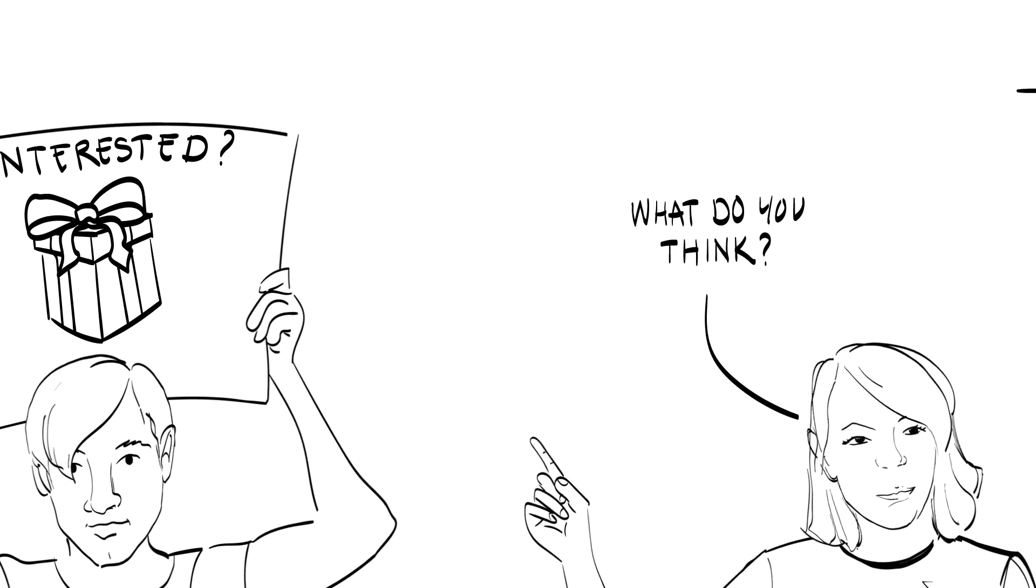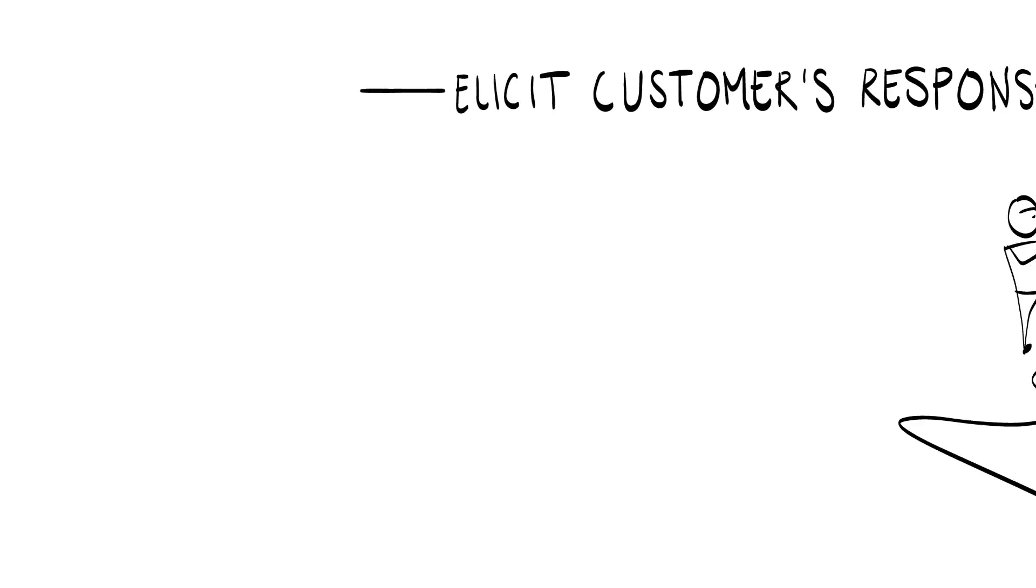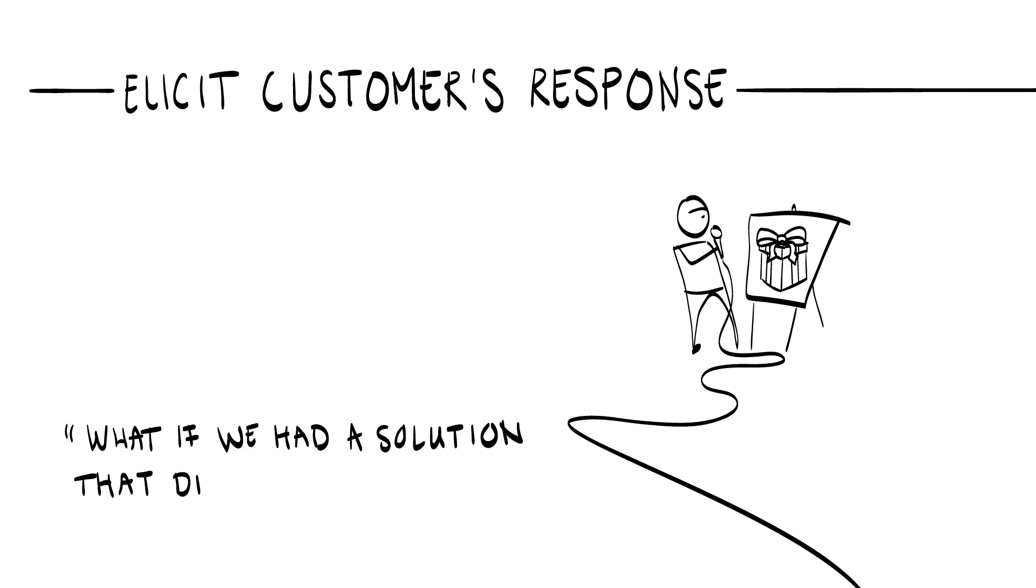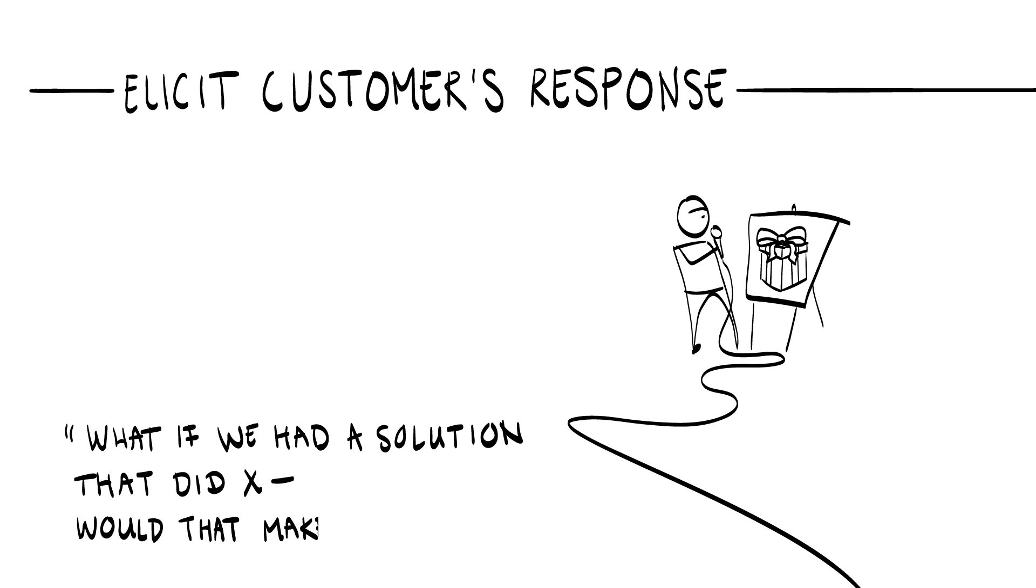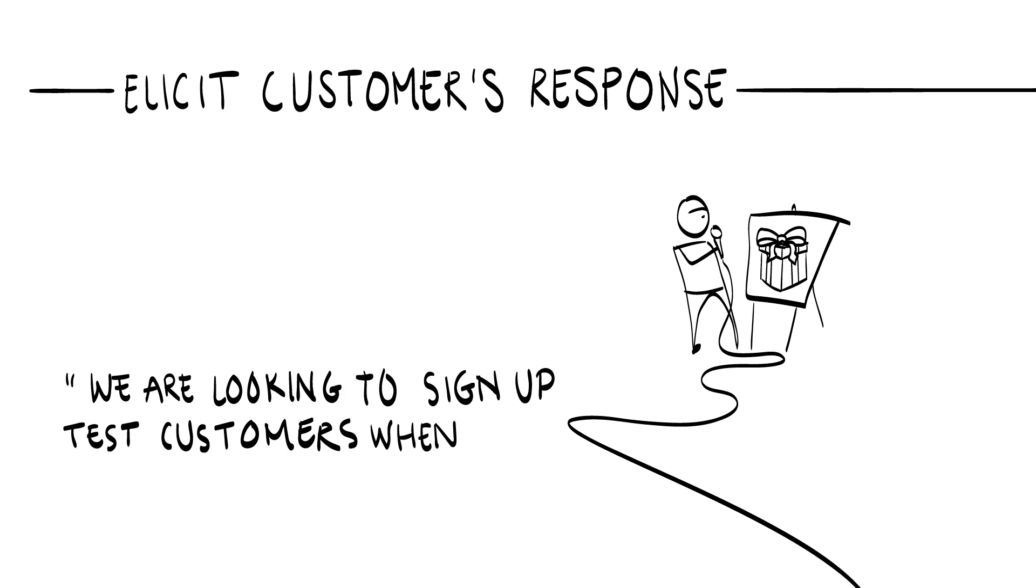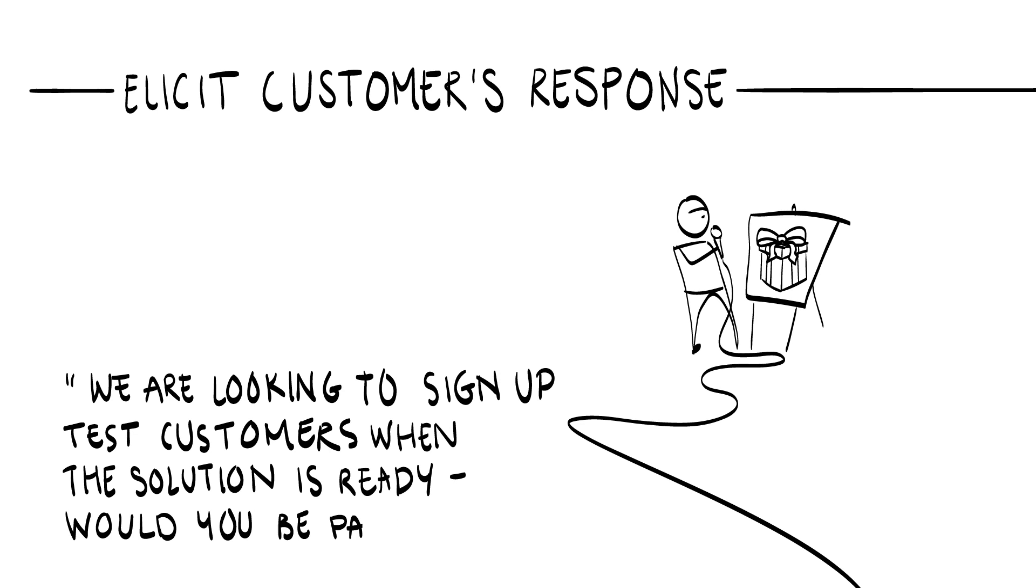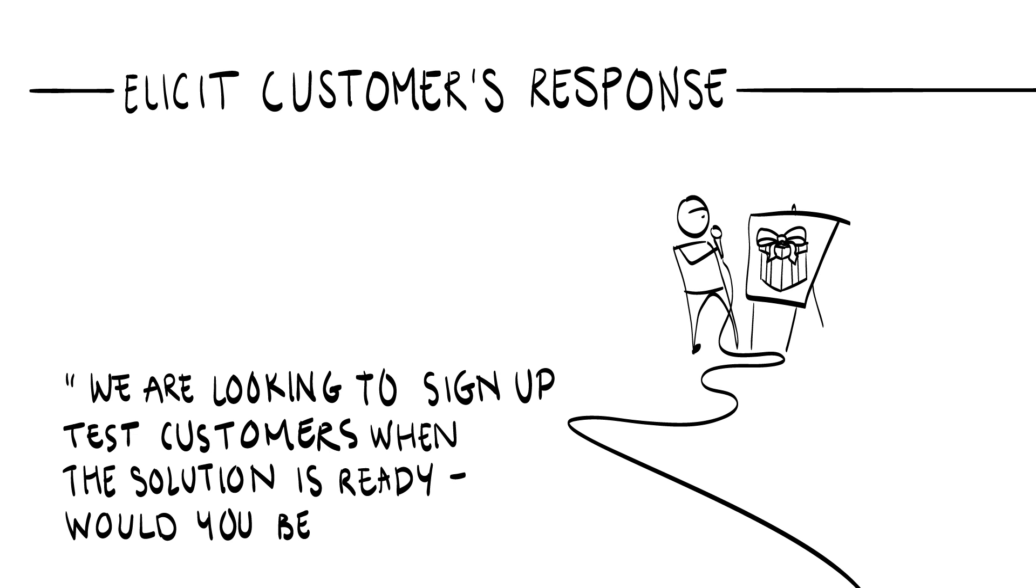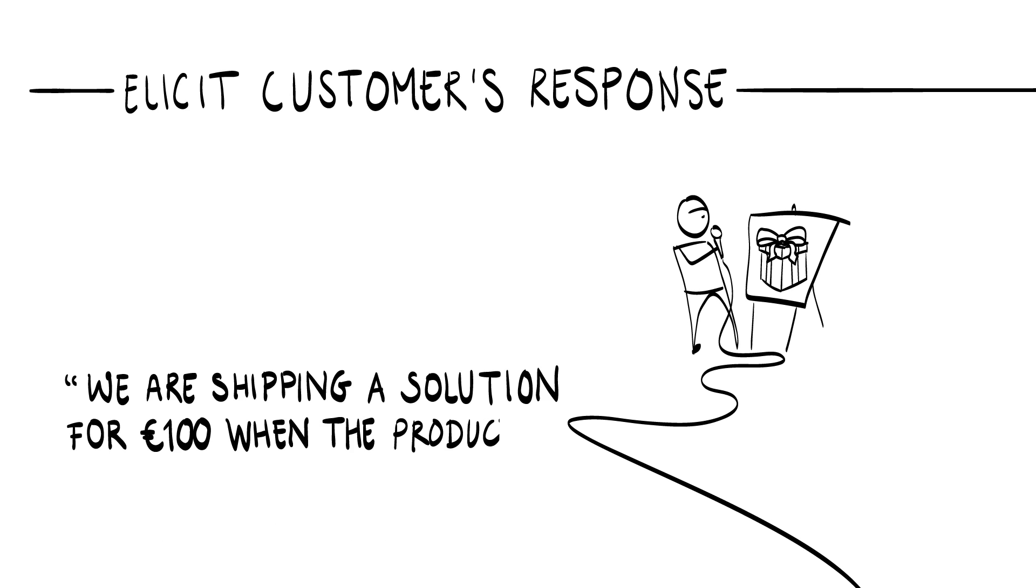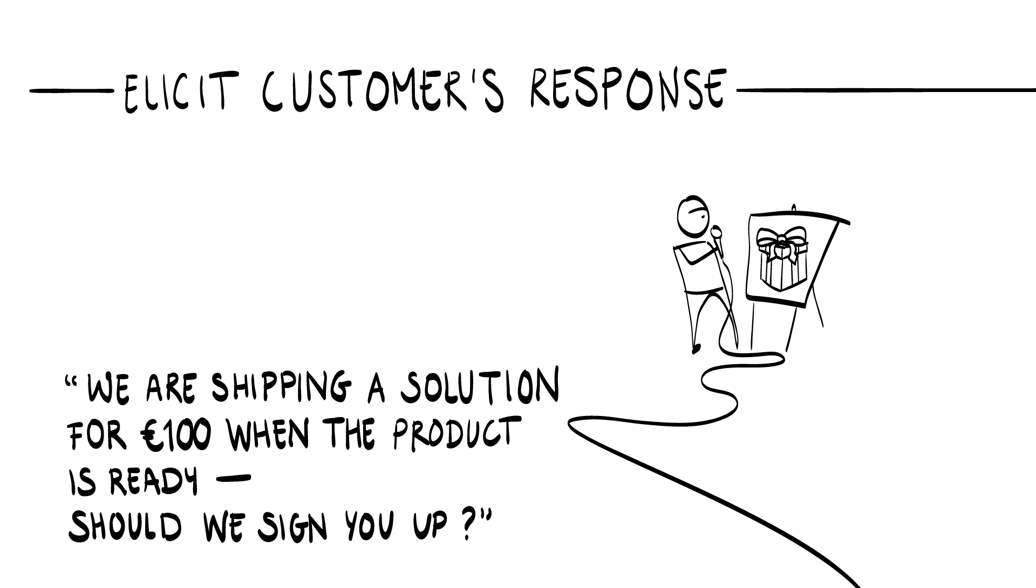For example, your MVP can be used in the context of a problem interview to elicit customer response. What if we had a solution that did X? What would make you most excited? We are looking to sign up test customers when the solution is ready. Would you be part of the club? We are shipping a solution for €100 when the product is ready. Should we sign you up?